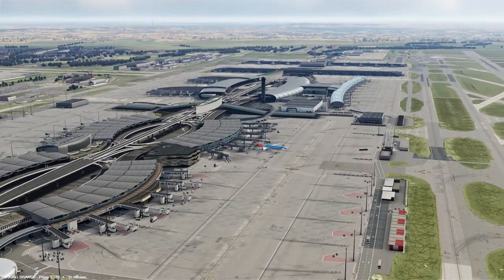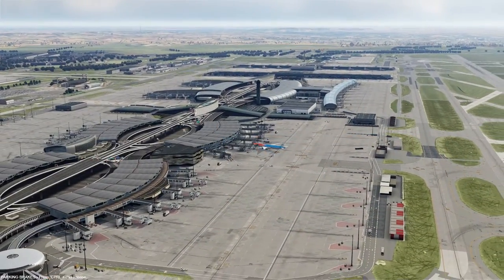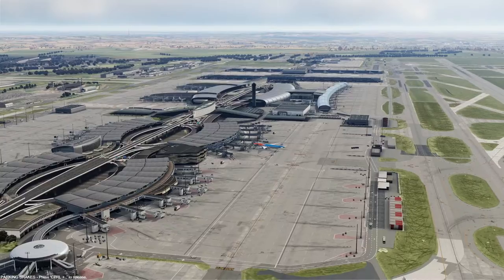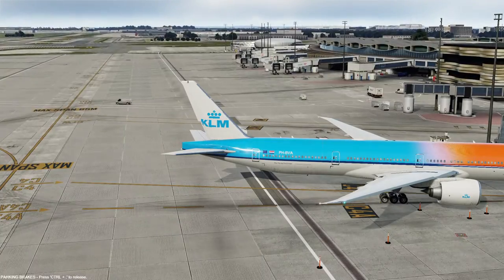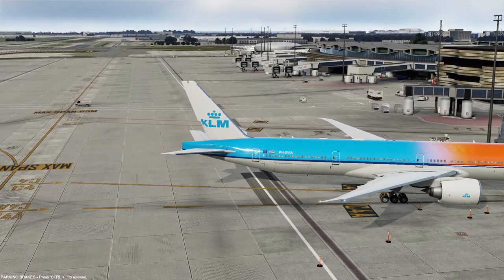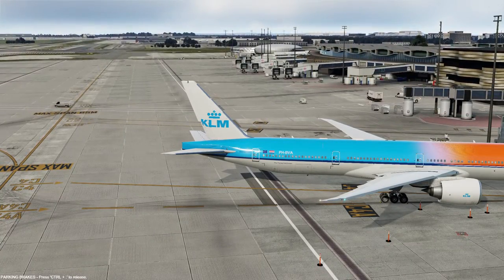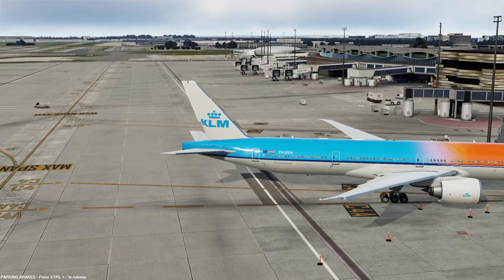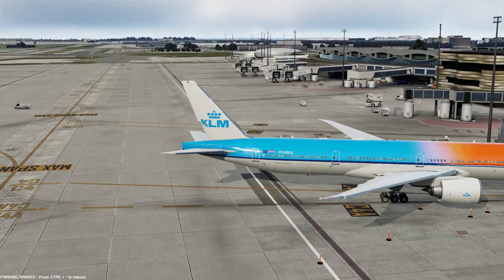Hello guys, welcome to LevelChain channel. My name is Claudio Fonseca, I'm a real Boeing 777 pilot.